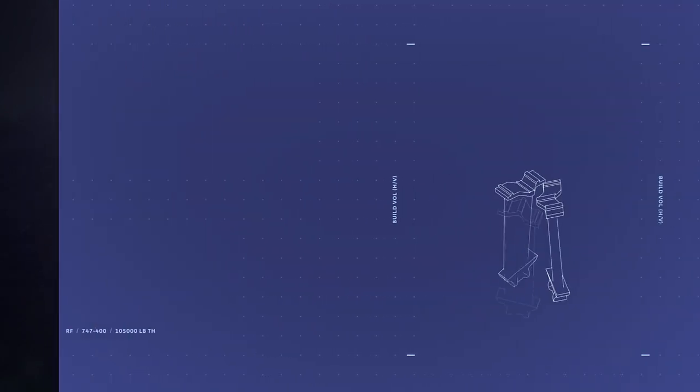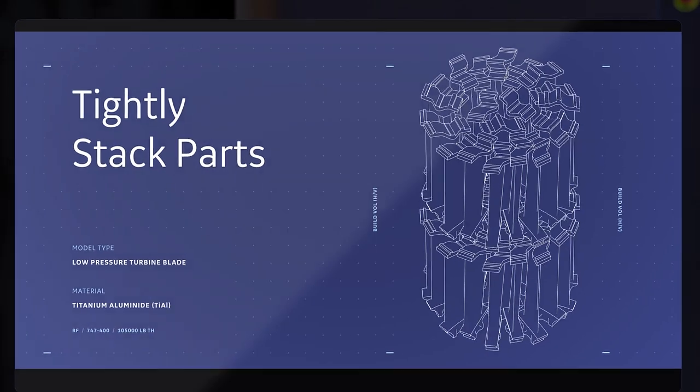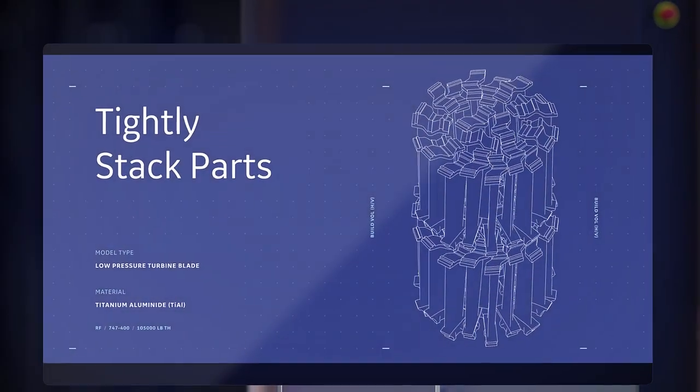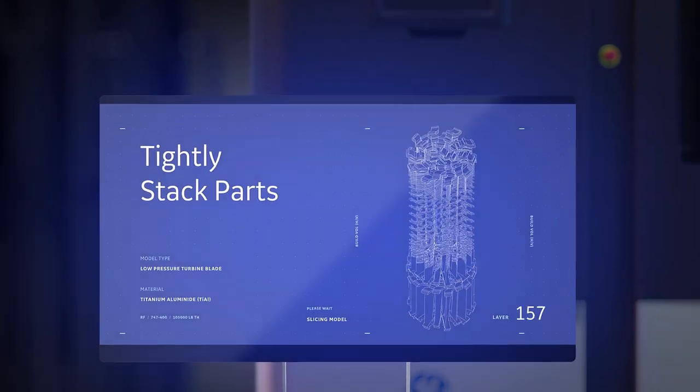ARCAM EBM has the unique ability to tightly stack parts within the build in order to increase productivity.